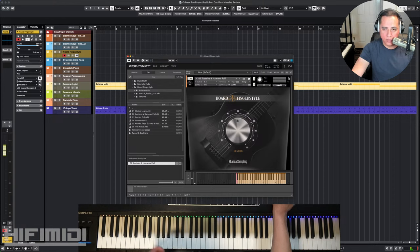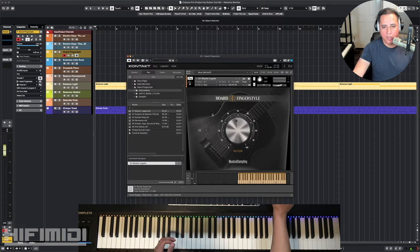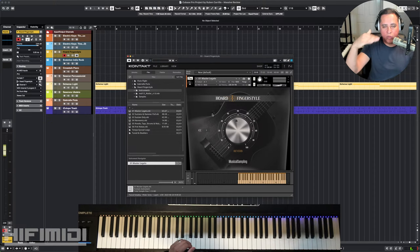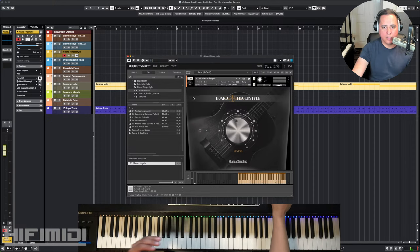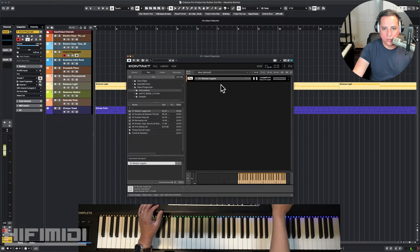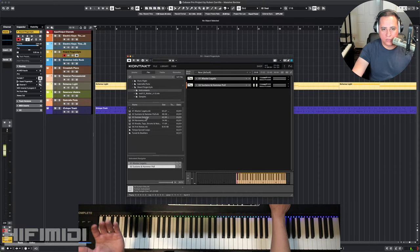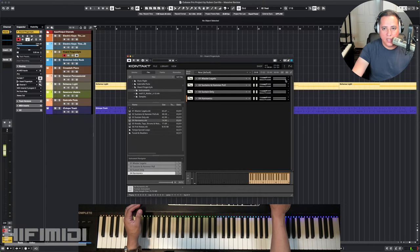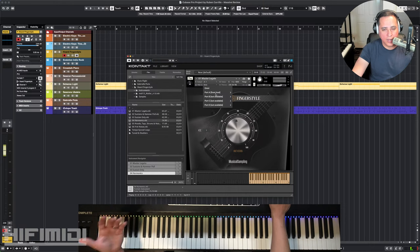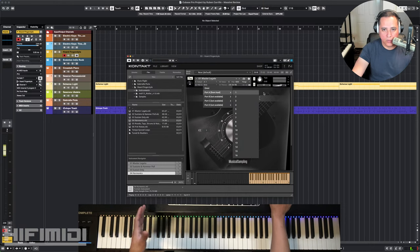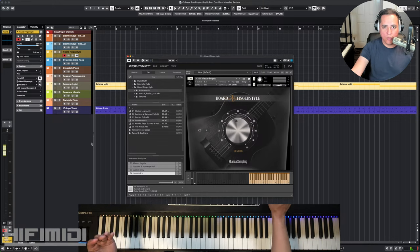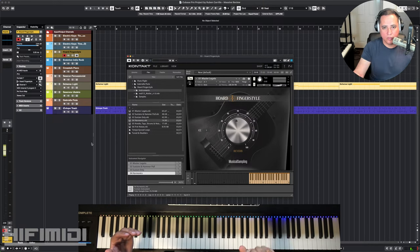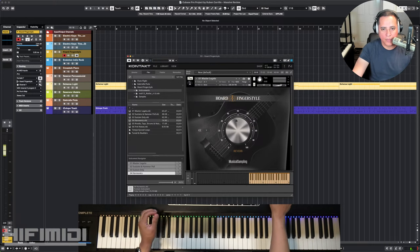And then you're going to get different articulations. So in this case, I have sustains and hammer pull, hammer on pull off. So let me go ahead and show you master legato. And the way that you work these is that you stack them within an instance of contact. So I'm going to minimize this and then I'm going to start dragging these in here. And you can watch my other video too so you can see how this is done. So I load up all the different articulations and assign each of these to a different MIDI channel right here.